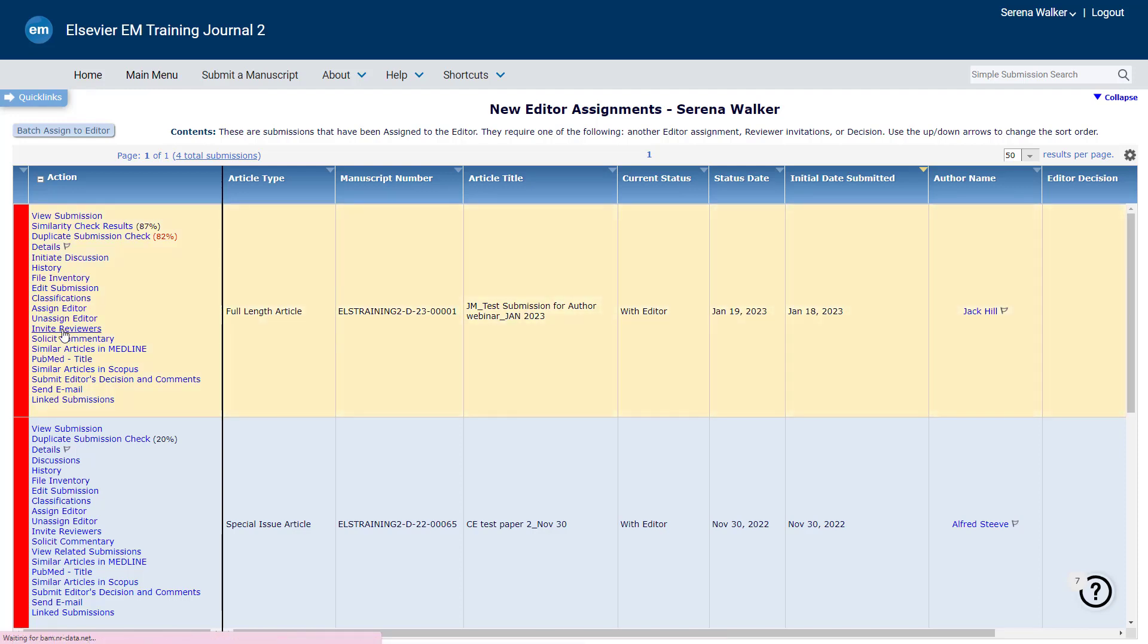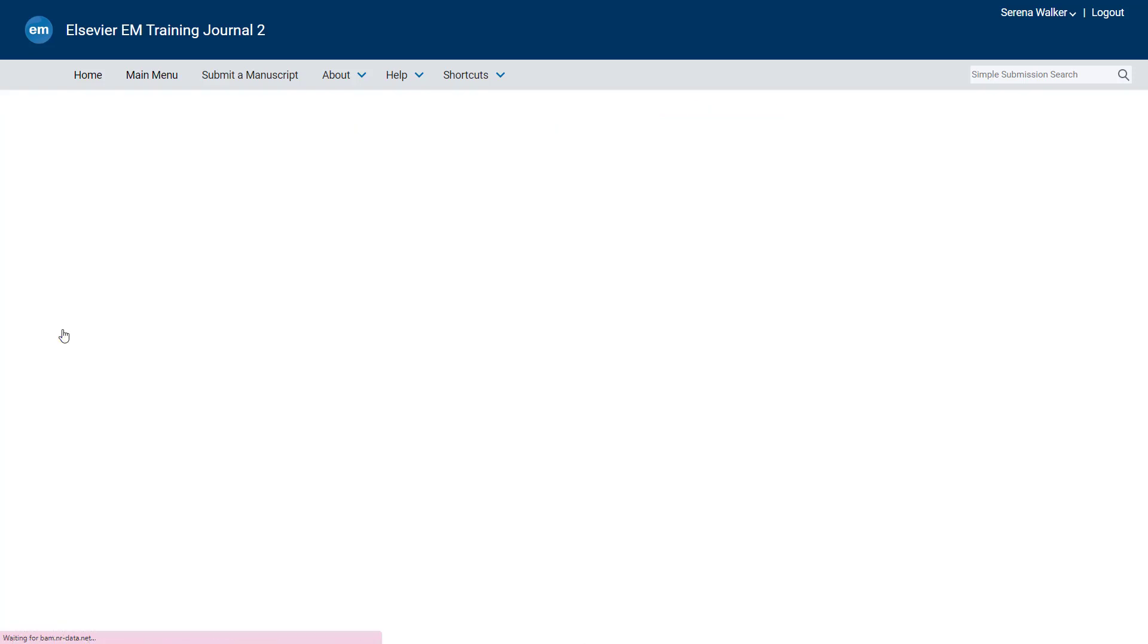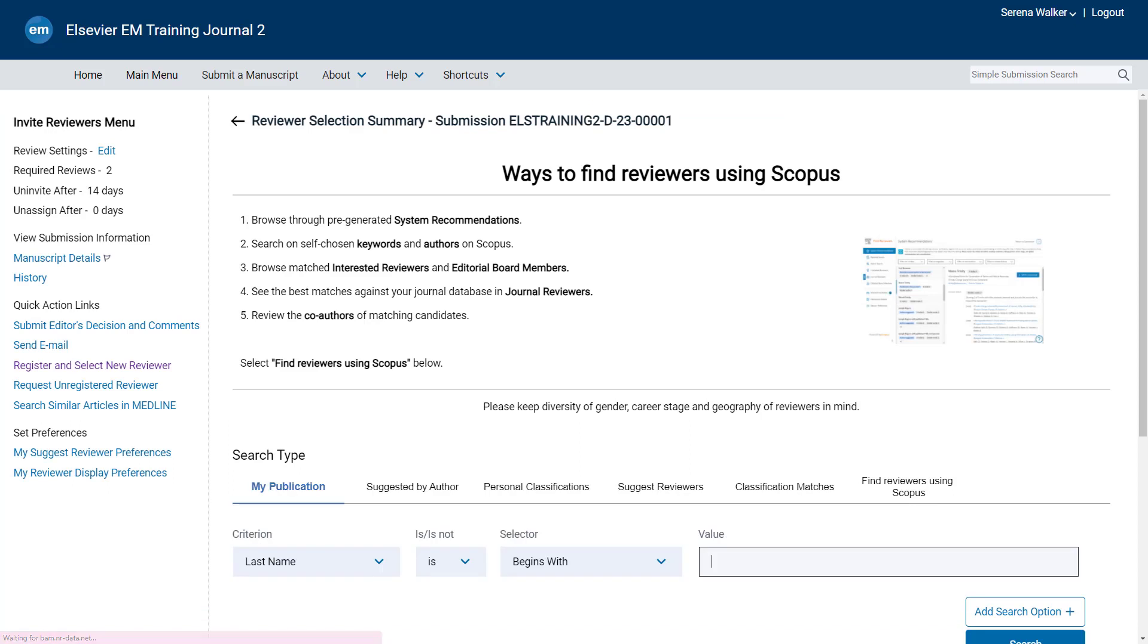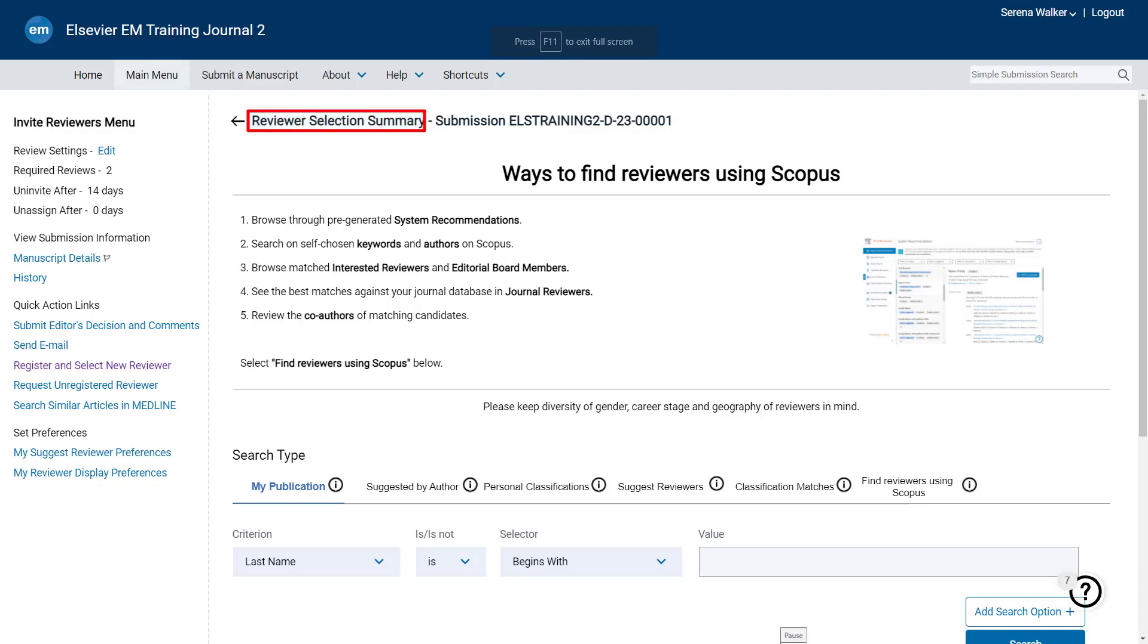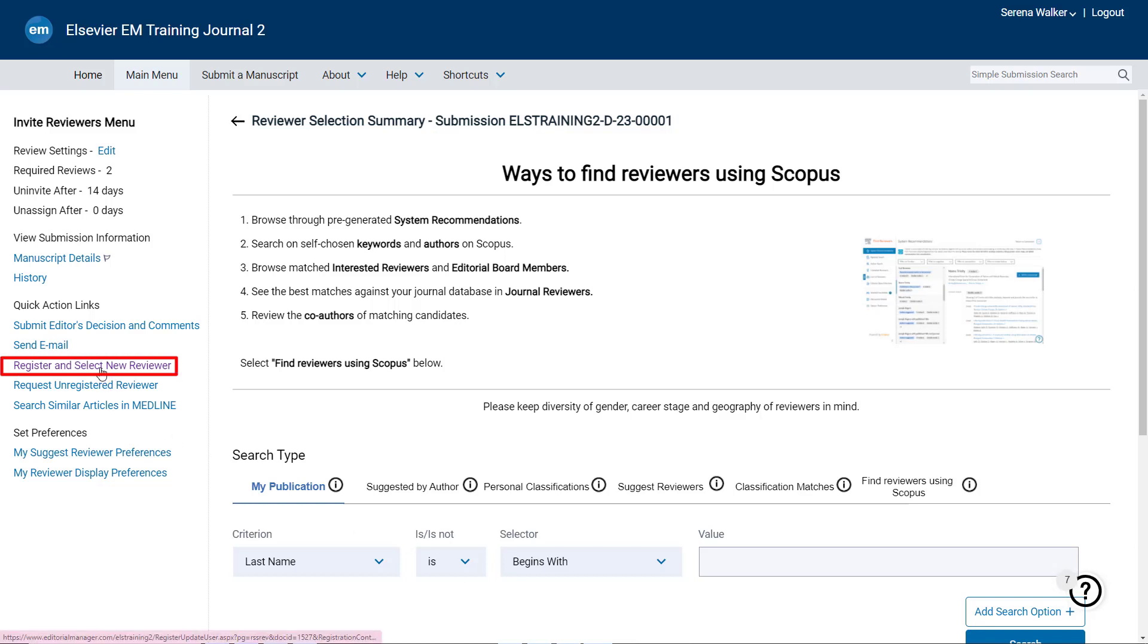click on Invite Reviewers which will take you to the Reviewer Selection Summary page. From the Reviewer Selection Summary page, you can locate Register and Select New Reviewer under Quick Action links. Click Register and Select a New Reviewer.